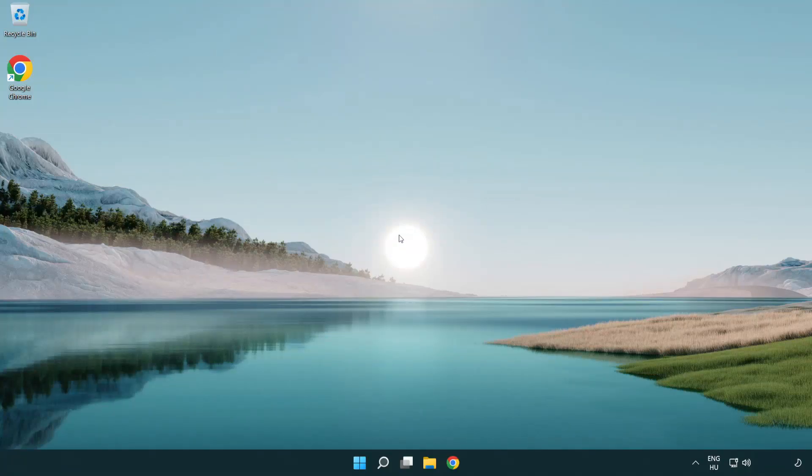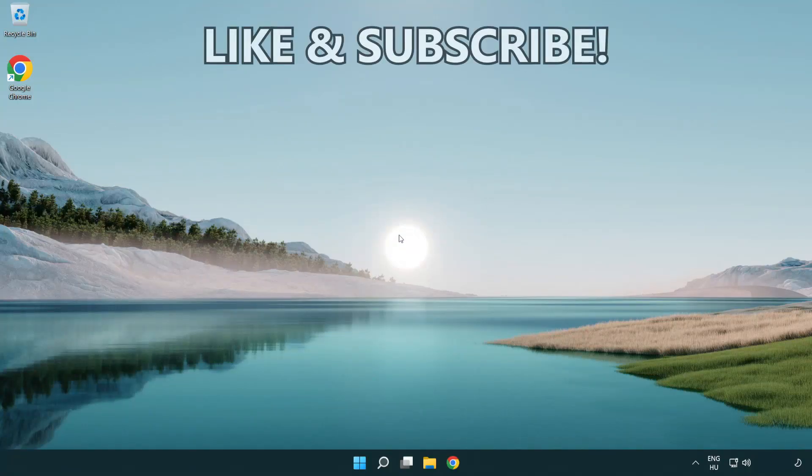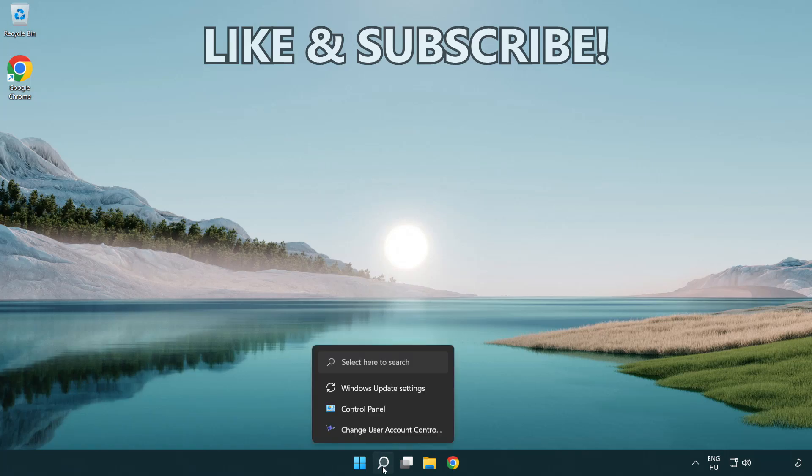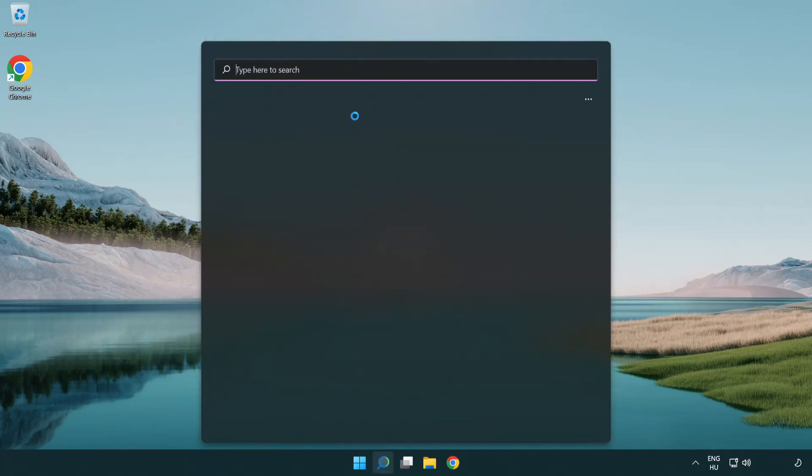Welcome to this video. I'm going to show how to fix connection issues. Click search bar and type CMD.